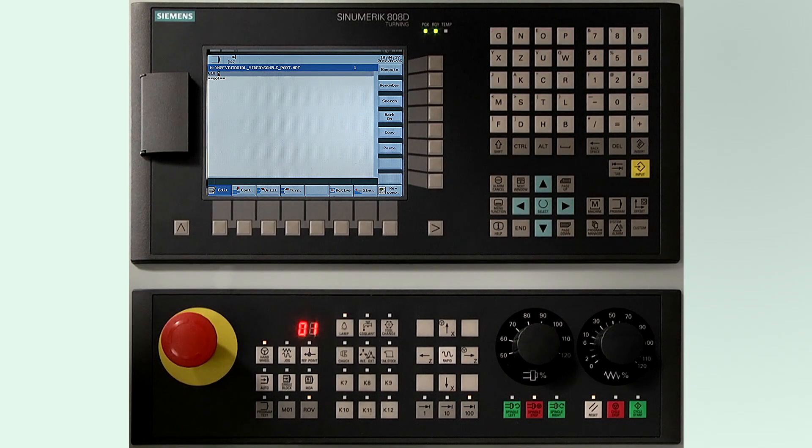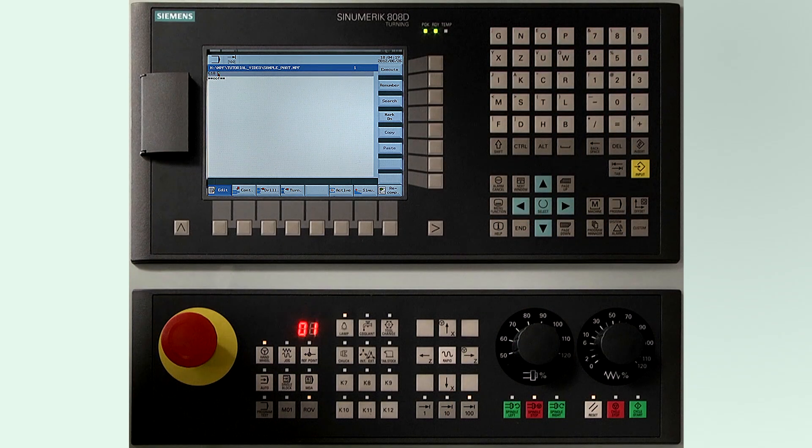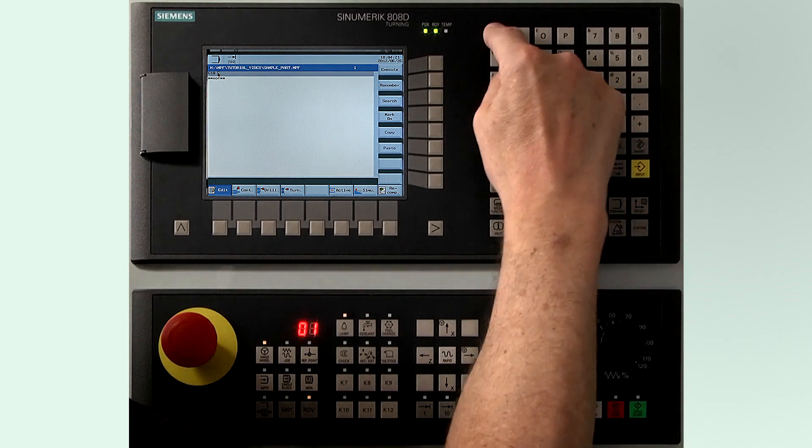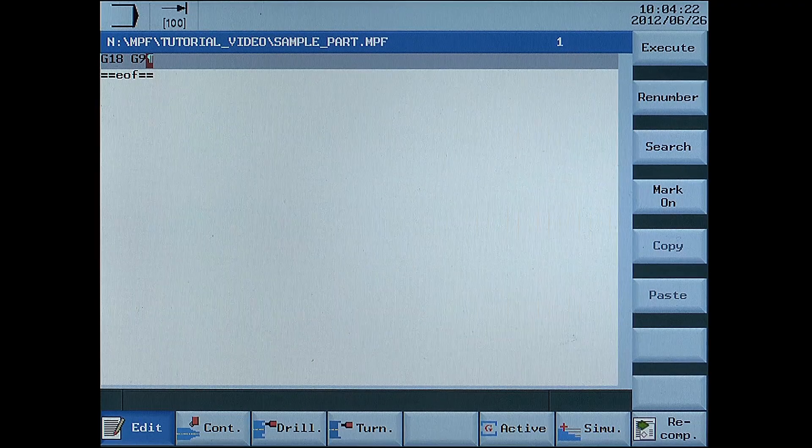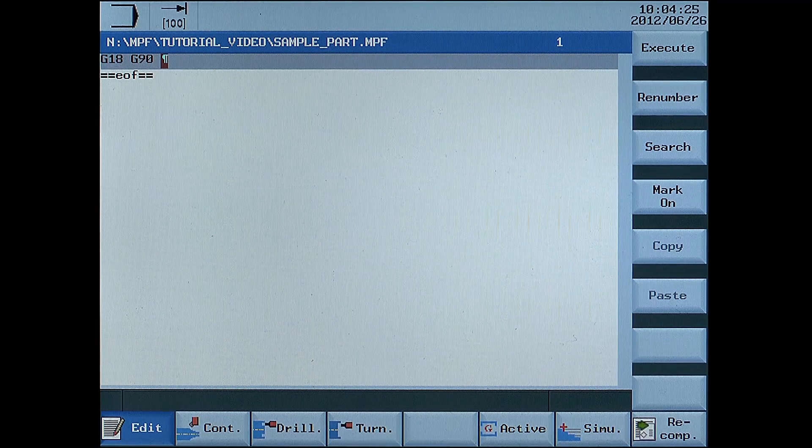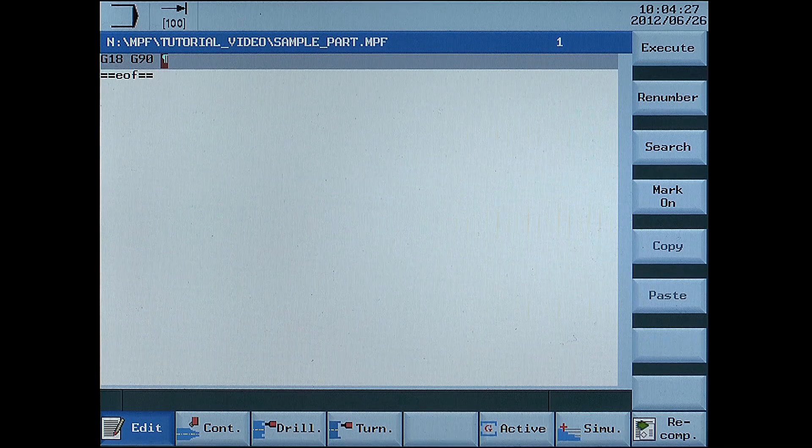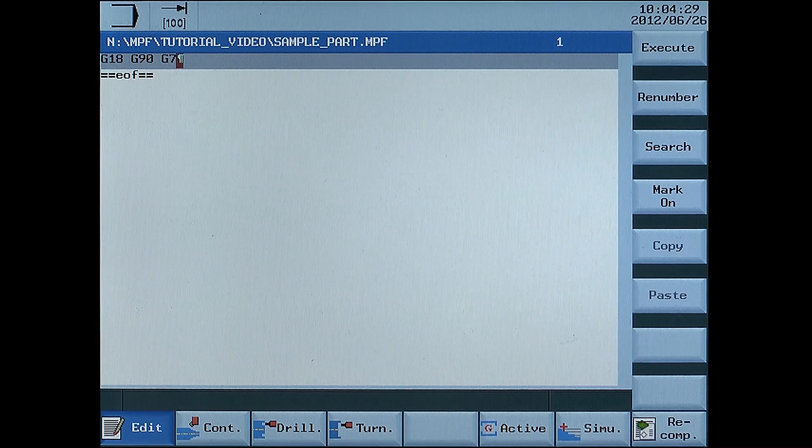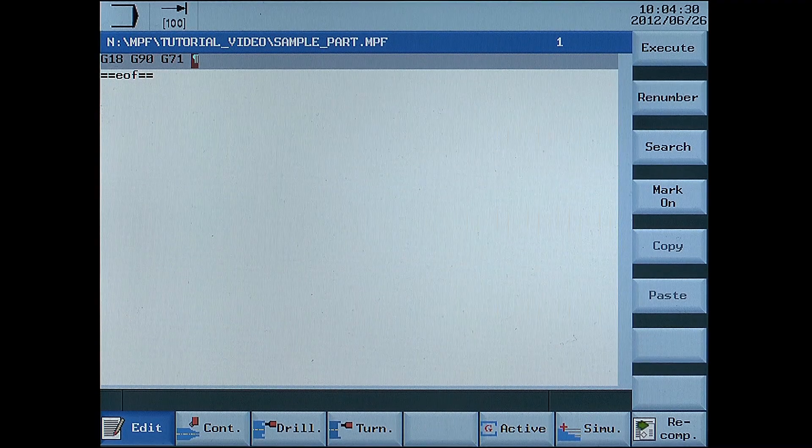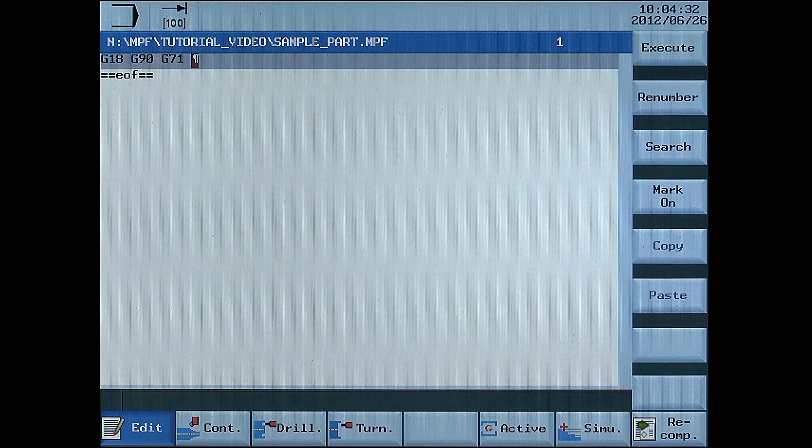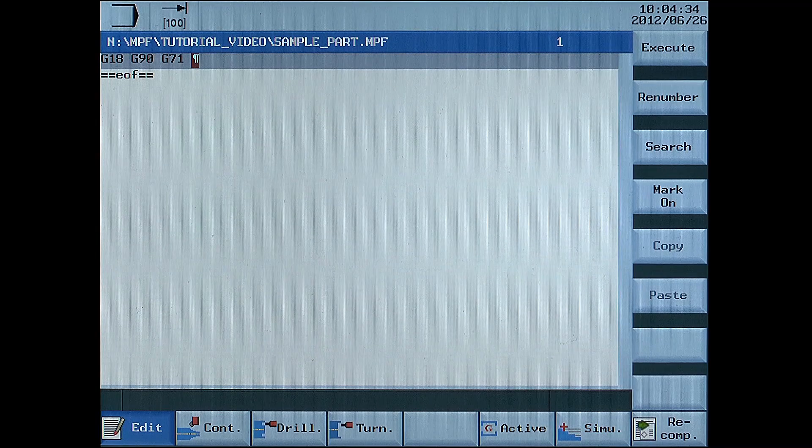G18 is the XZ working plane. G90 is the input of absolute dimension data. G71 is the input of metric dimension data.